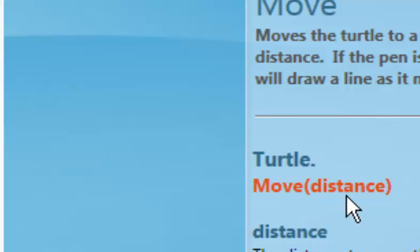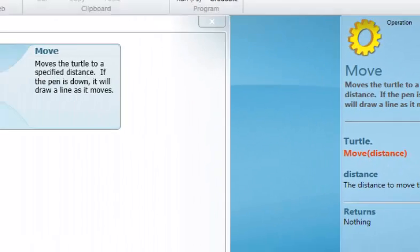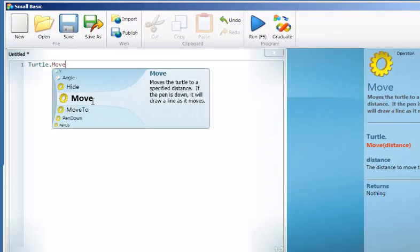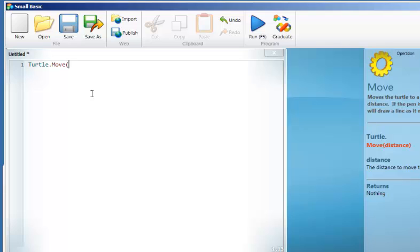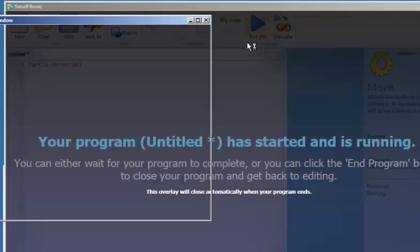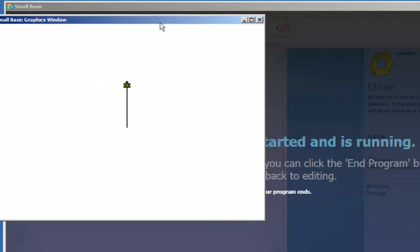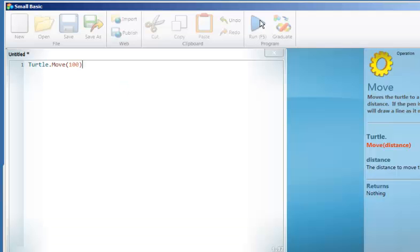Move takes a parameter — there's going to be a number. So I type in a round bracket and I move 100. And I play. And the turtle moves 100. I end it by closing the window.